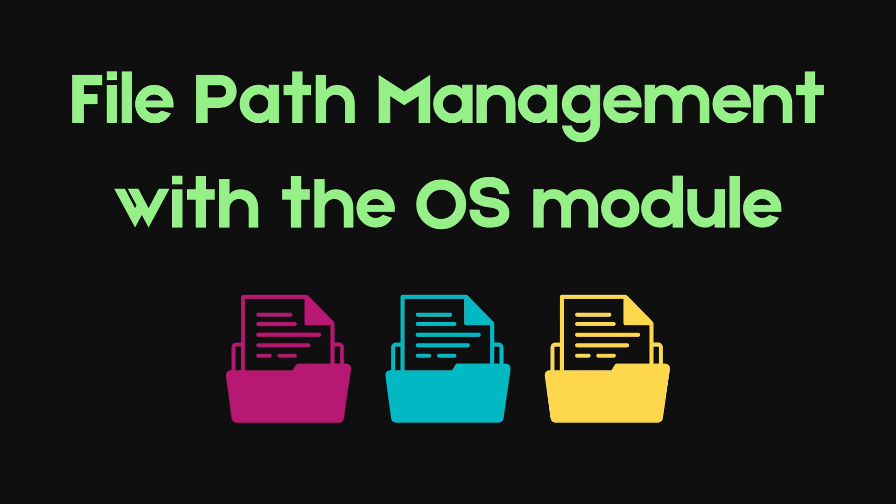Managing file paths correctly is crucial as a developer, especially when your code needs to run across different operating systems like Windows, Mac OS, or Linux, which use different path separators. This is where the OS library comes in really handy.